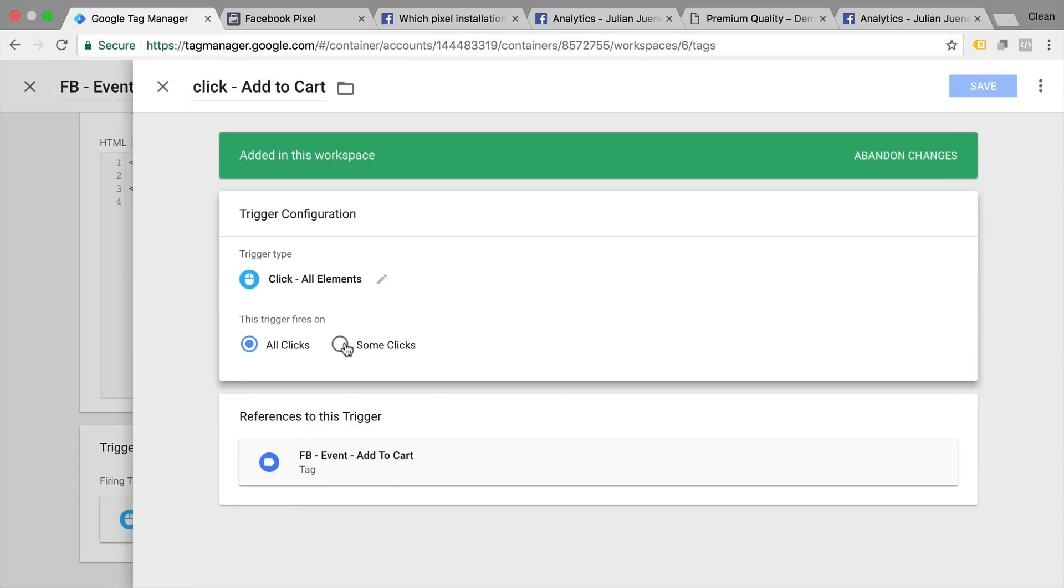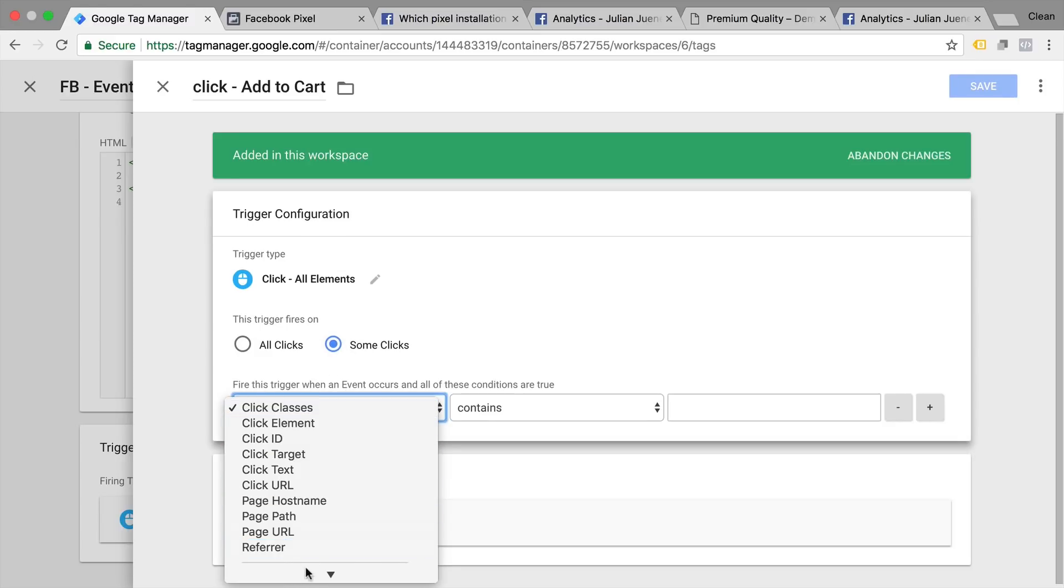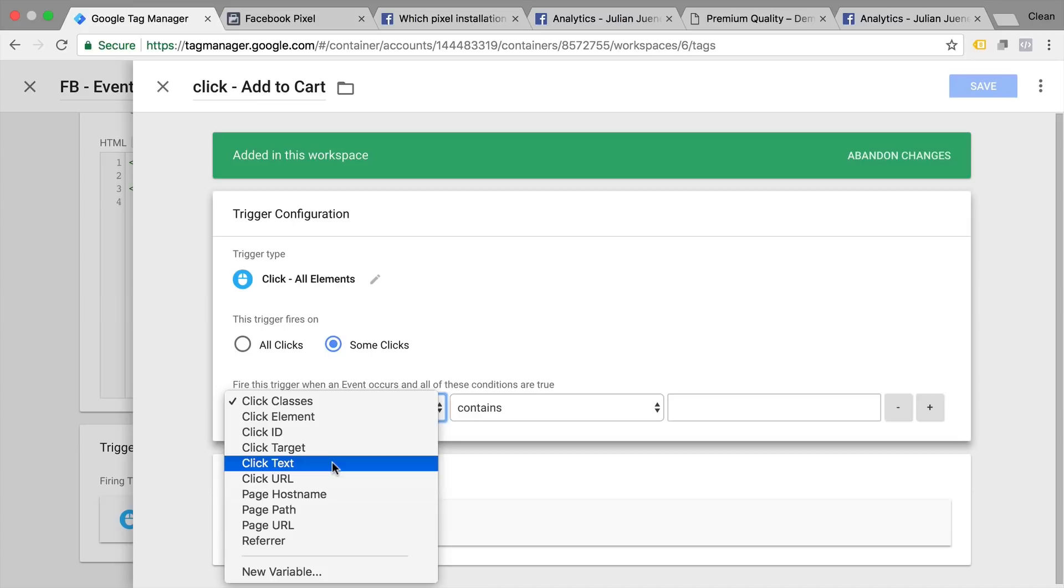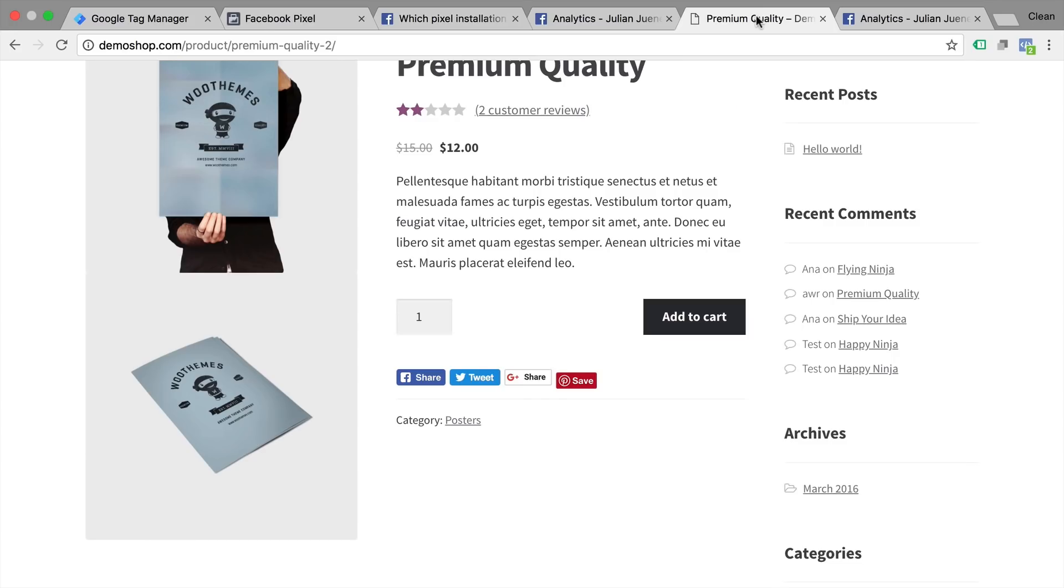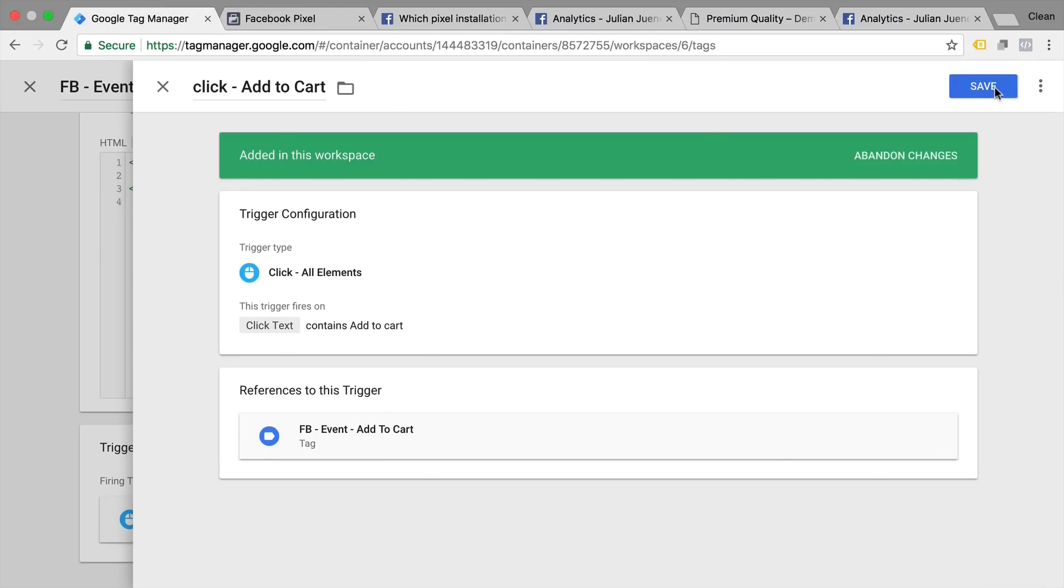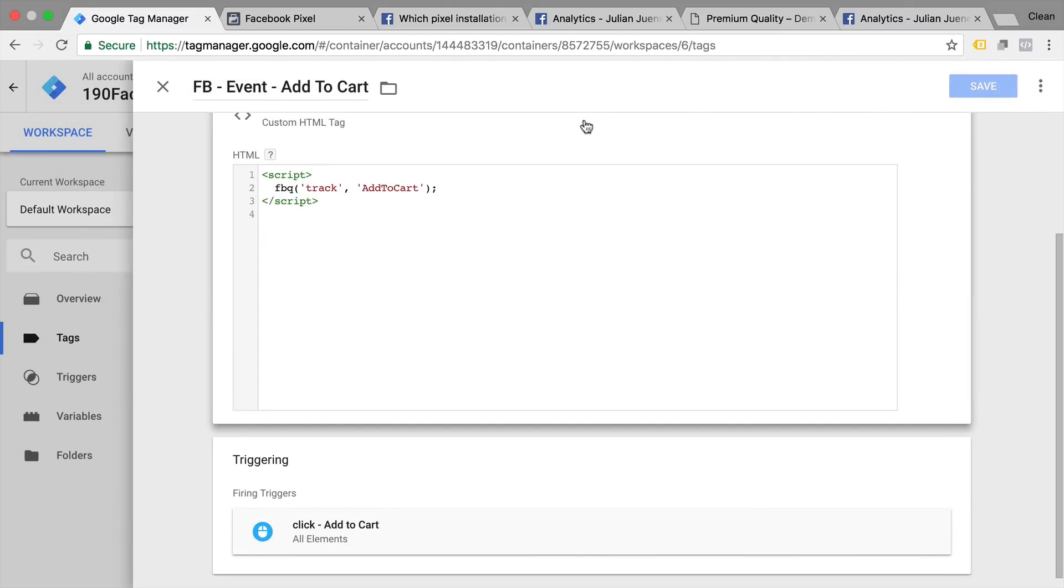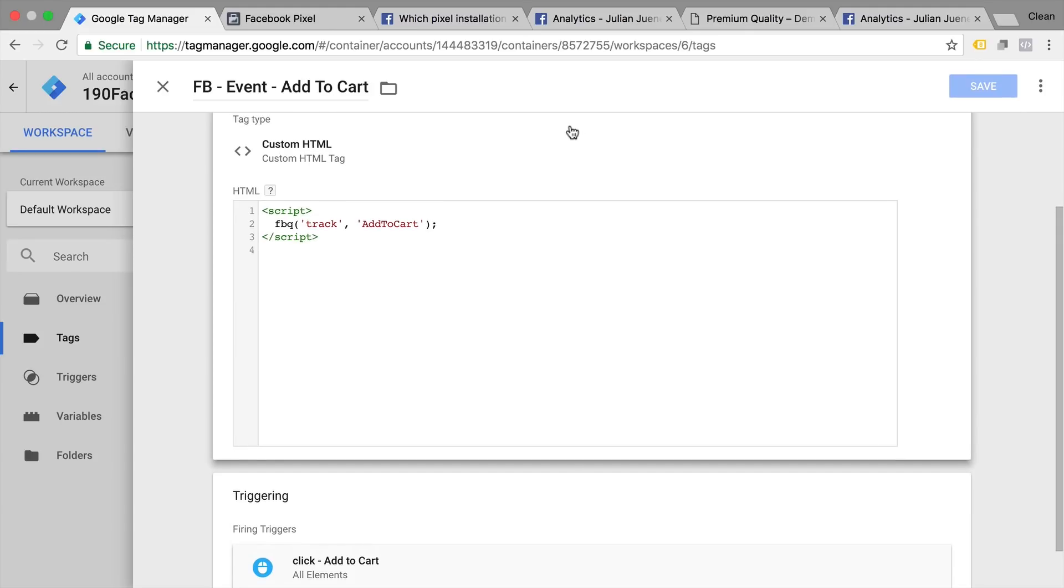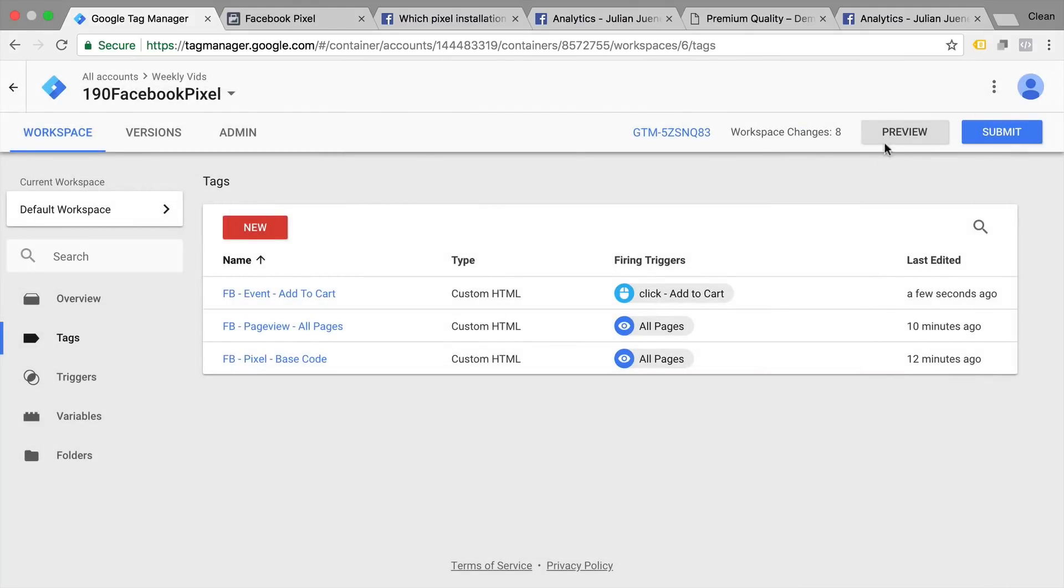Now I'm going to use some clicks because I don't want to deploy this on every click that is on the page but only on the click where the click text contains, in our case it would be add to cart. Now again if you want to recreate this trigger you might as well go through the tutorial on button click tracking which explains it in much more detail than I have just done. Let's exit out of this and go into our preview and debug mode.